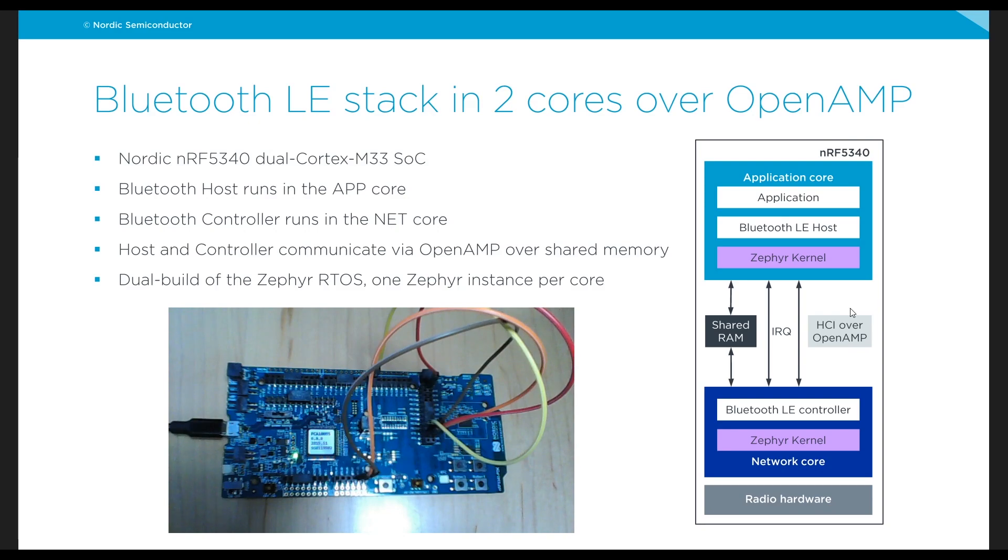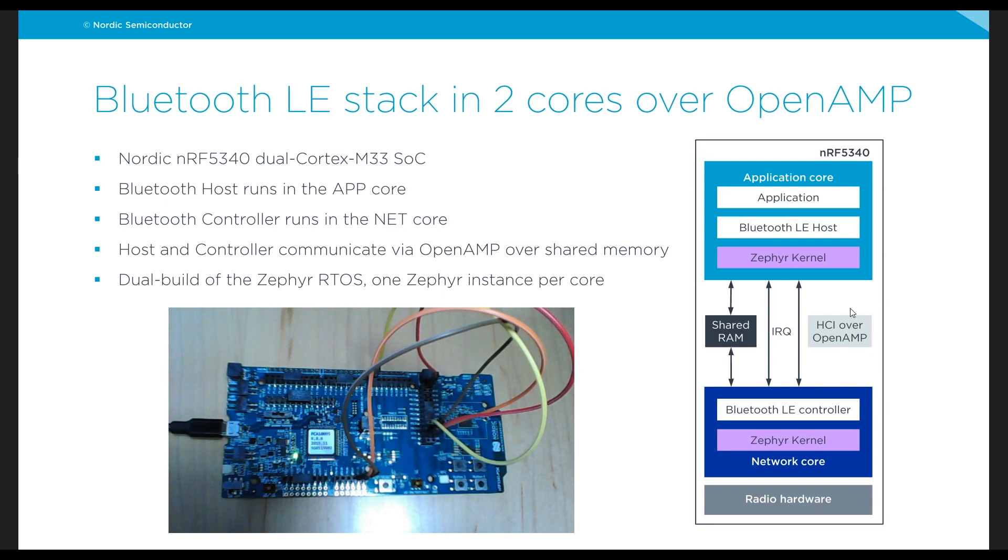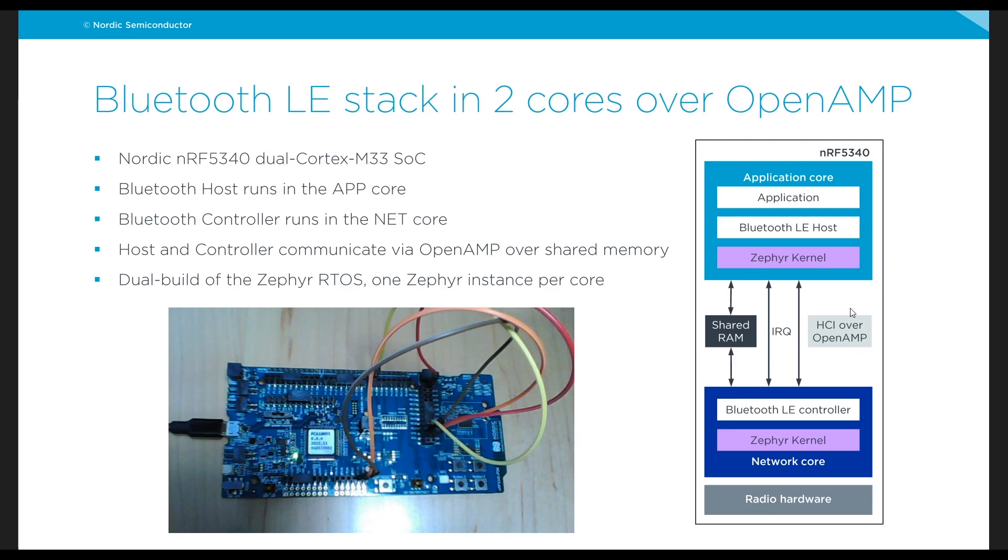But in this particular case we're using OpenAMP which is a framework that's also built into Zephyr and that implements a protocol called RP message which is designed to run over shared memory to communicate two cores to create a pipe between two asymmetrical cores.